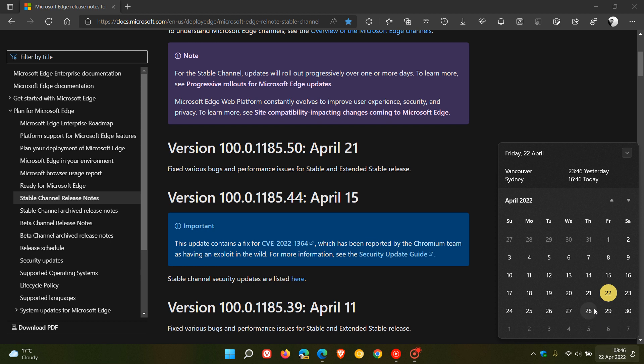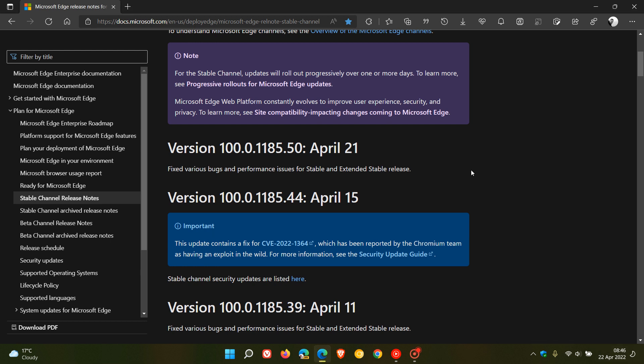That is scheduled to start rolling out on the 28th of April, so that means we could expect that to roll out on the Thursday or the Friday next week, the 28th or the 29th, which will then bump up that latest stable version to version 101.